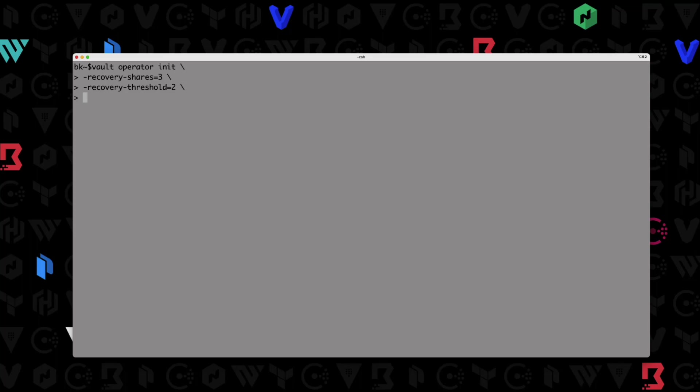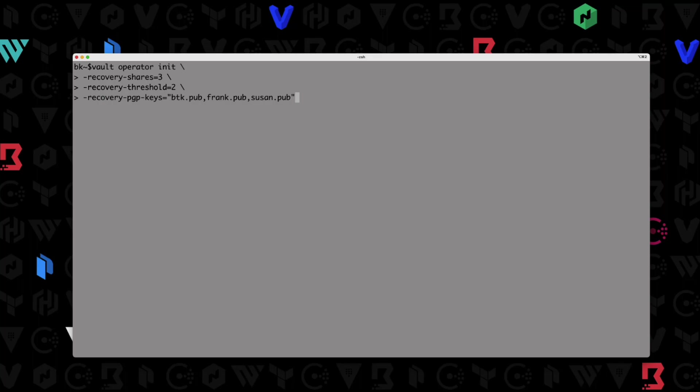And now what I'm going to do is I'm going to provide our PGP keys. Since I have requested three recovery shares, I need to provide three public keys in order to encrypt the keys that vault's going to return to us. So I'm going to say recovery PGP keys equals, now in this directory I showed you I had those three keys. So I had btk.pub, I have frank.pub, and then I also have susan.pub. So I'm going to provide those three files. And then what I'm going to actually do is I'm going to go ahead and tell vault to write this to a new file called vault init dot text, just so we can go ahead and initialize that and write it to a file.